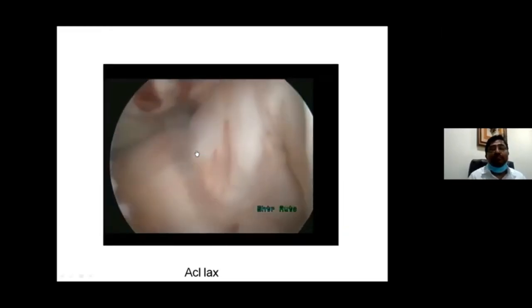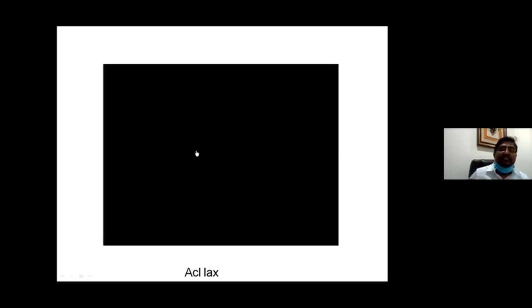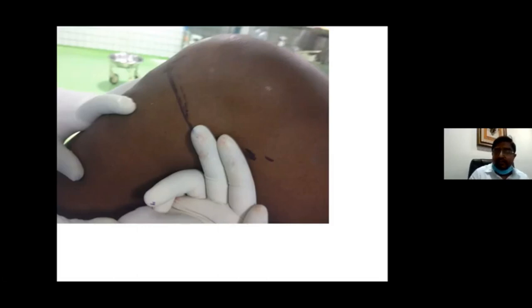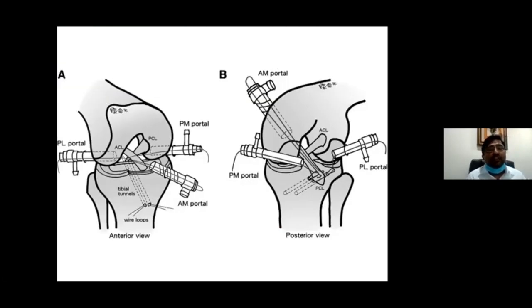Looking inside the scope, the laxity visible is an indirect sign of ACL and PCL detachment from their attachments. For portal placement, I draw a line along the joint and go approximately two finger-breadths back above the joint on the medial side to initiate the posterior medial portal. This portal comes exactly to the level of the joint. Posterior lateral portals are also available, but viewing from the superior posterior medial portal gives a clear advantage for anatomy visualization.